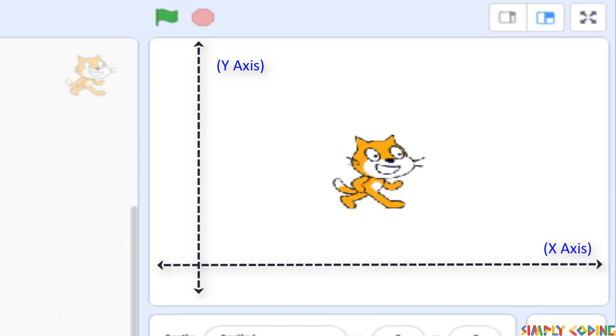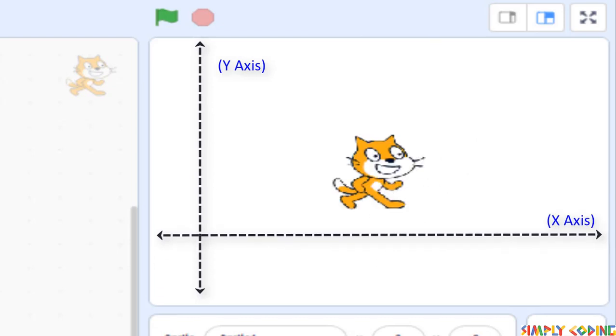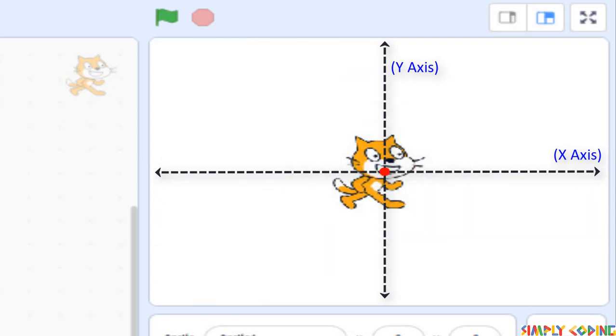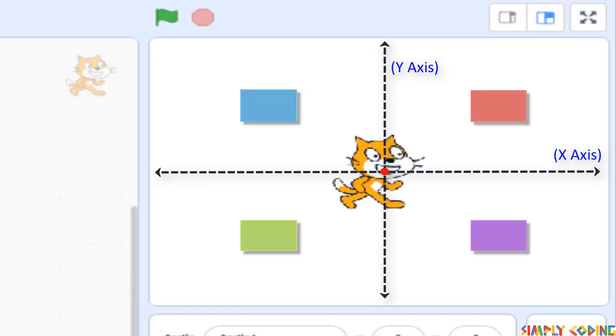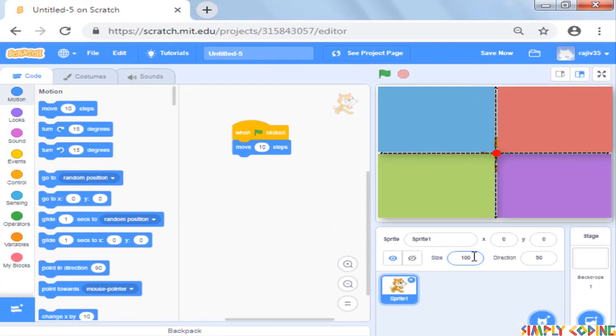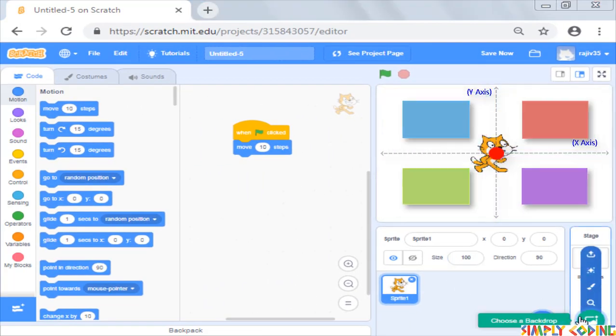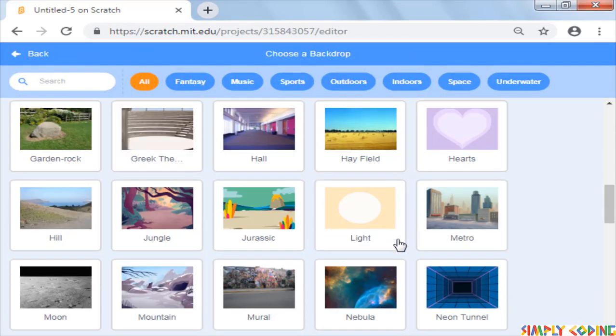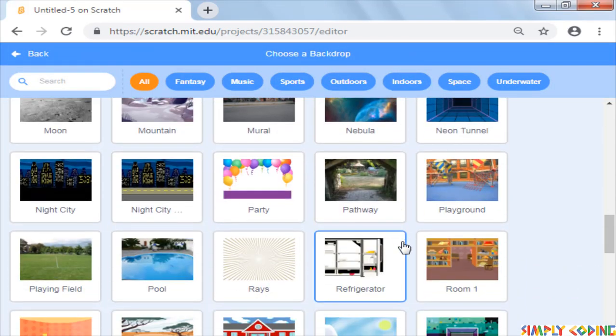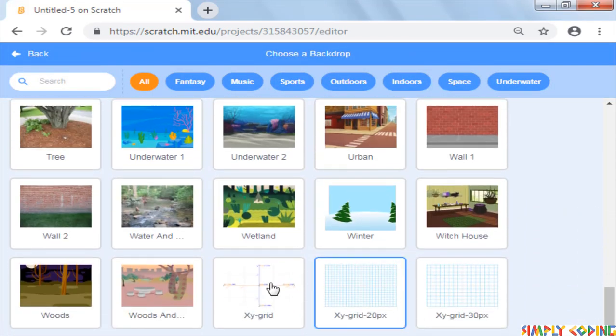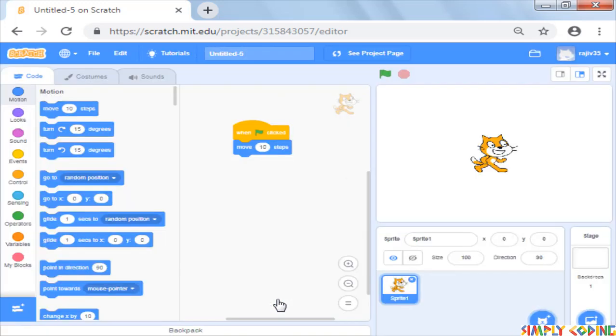The place where the x-axis and y-axis meet is the center of the stage and that's where our cat sits when we start a new program. These axes divide our screen into 4 quadrants. To understand this well, Scratch provides us with a background which you can set on your stage.